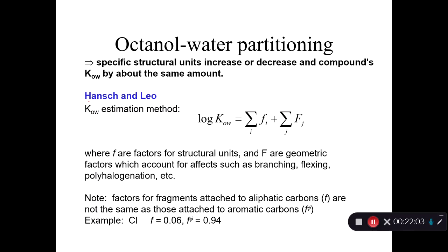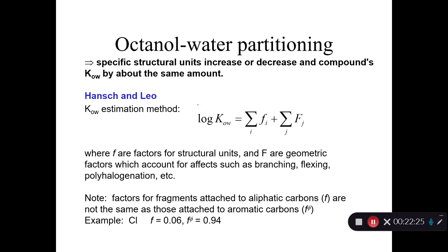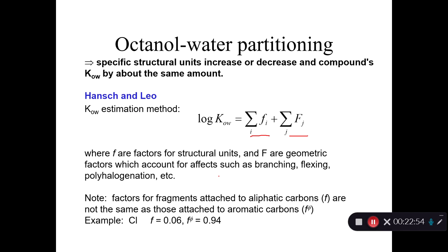For octanol-water partitioning, this is an estimation technique thought up by Hansch and Leo. Frequently you'll see this as log P instead of log KOW — Hansch just decided one day to call it P for partitioning. So if you hear people talking about log P, you know what they mean. This is often written as c-log P, and Hansch was so proud of inventing this technique that he got himself a vanity license plate that said 'c-log P' on it. You're predicting log KOW by adding up all the fragment constants for all the pieces of the molecule, then adding correction factors for things like branching, flexing, polyhalogenation, etc.